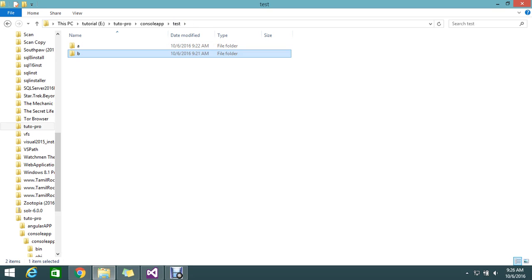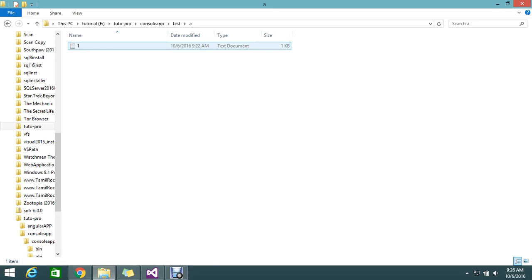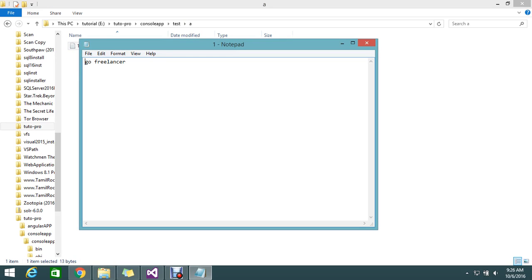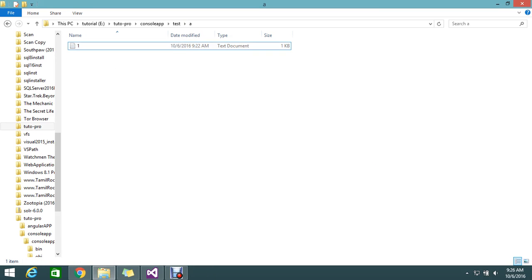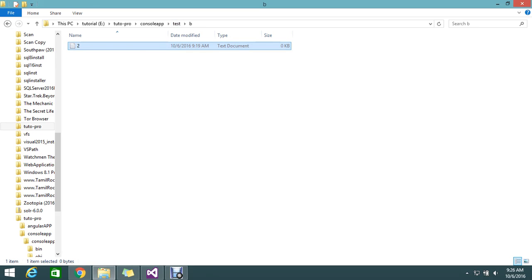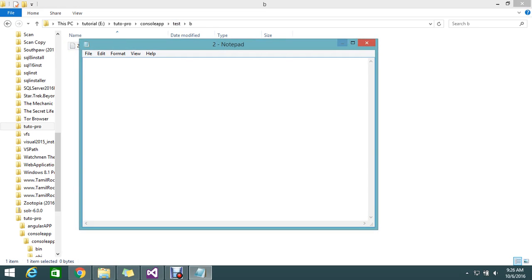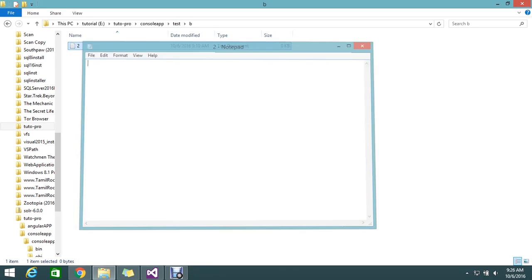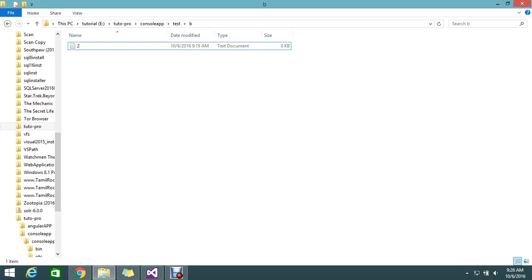Let's go through one more time. My path 1 is folder A, which has the text GoFreeLauncher. And path 2 is folder B, which currently has no text.